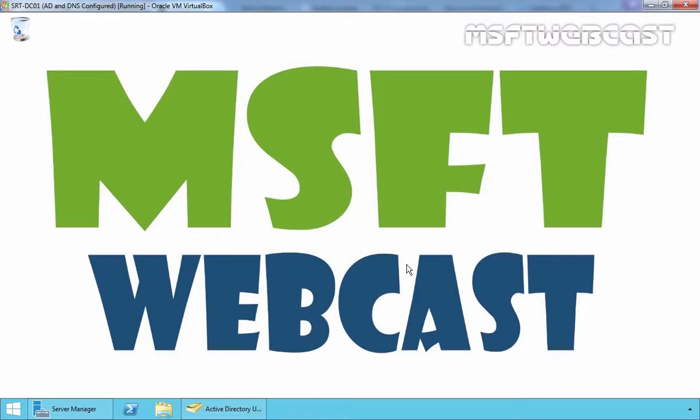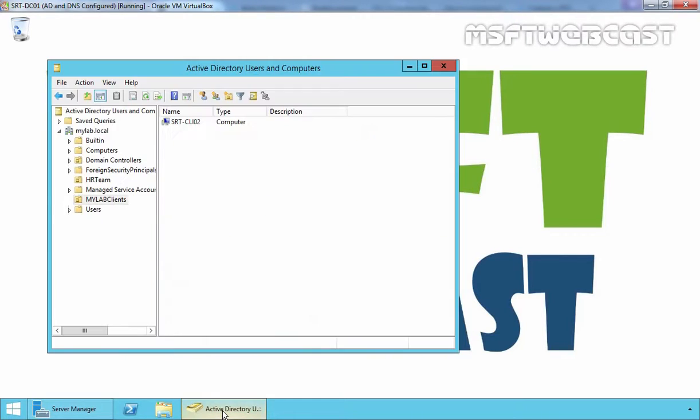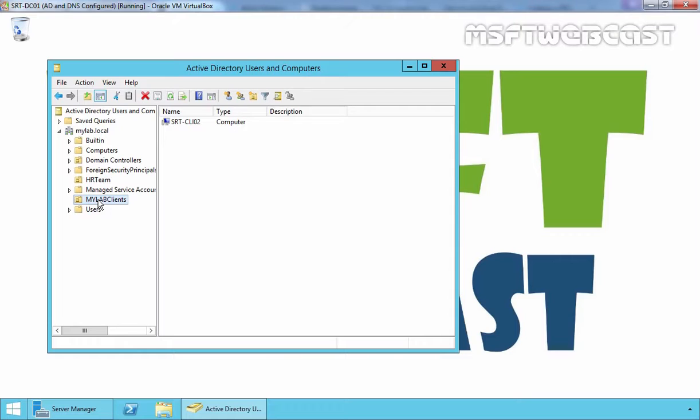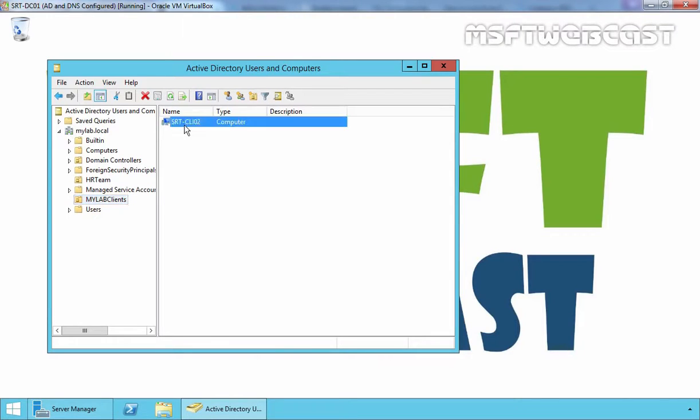The group policy will be created on a domain controller and we will be applying it on an OU containing the computer account named MyLab Clients. So this is your OU and here we have one client computer named SRT-CLI01.